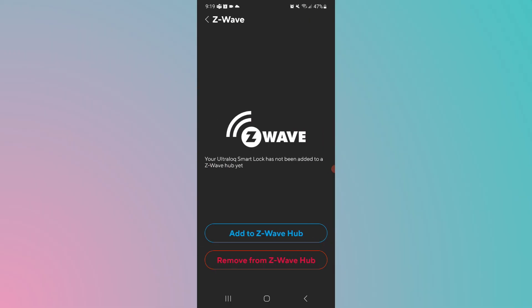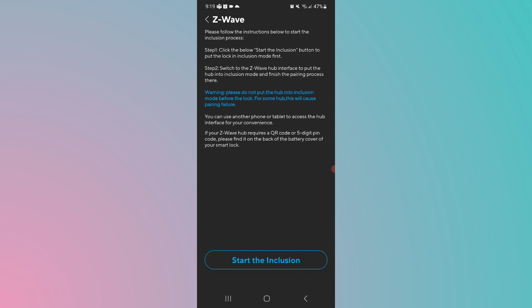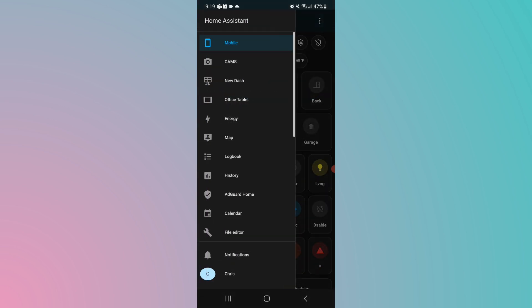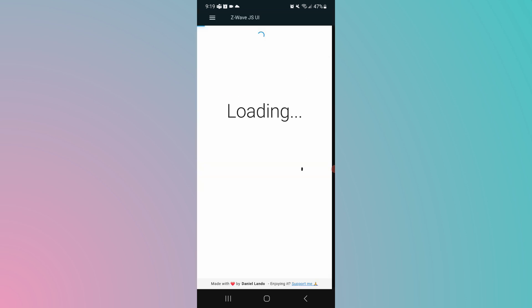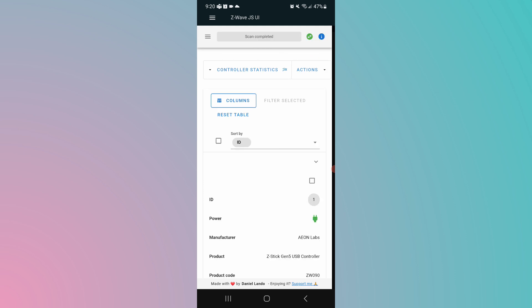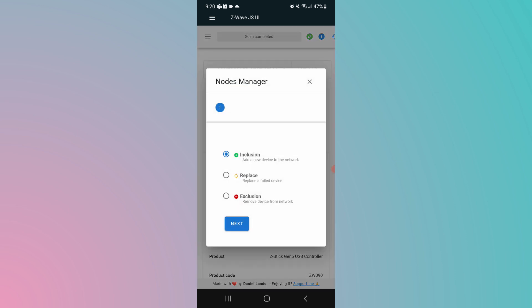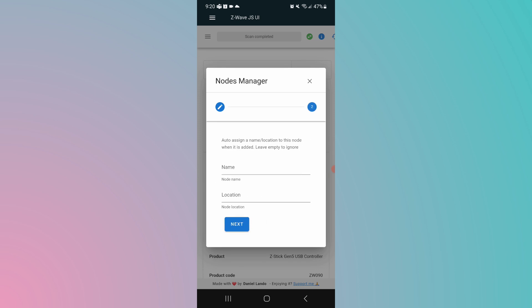So now we're going to click on add Z-Wave or add to Z-Wave hub. It's going to take us to the screen that says do not start the inclusion on this app until you have started the inclusion on the Home Assistant app or your Z-Wave hub. So we're going to go over to the Z-Wave hub and start the inclusion over there first. We'll go down to Z-Wave JS to MQTT. Let that load up. Go to actions, manage nodes. Start inclusion here. Click on next after that.